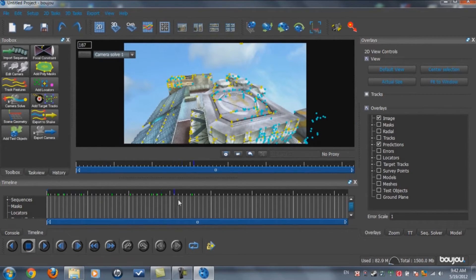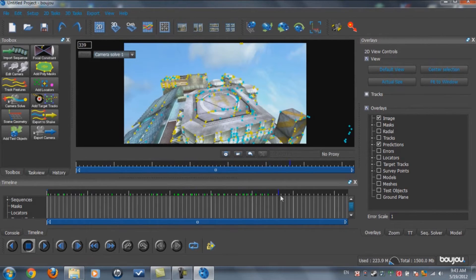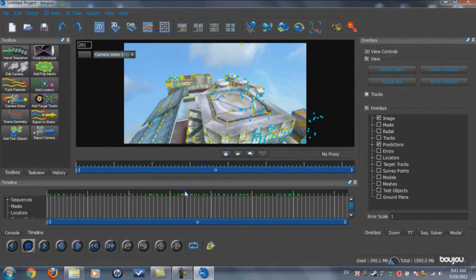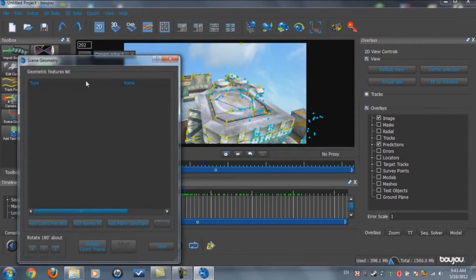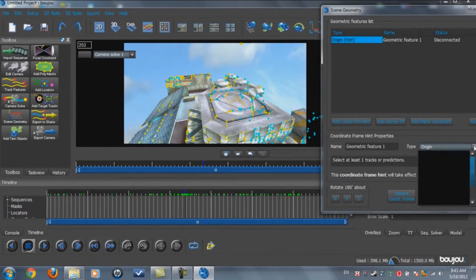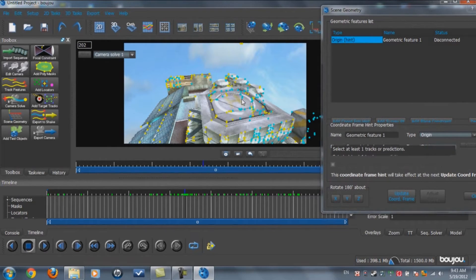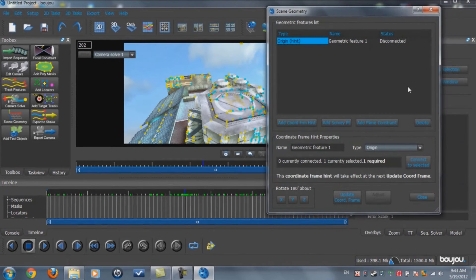Most of the video is now motion tracked. To check, the dots aren't moving a lot — they stay in place. Now go to about the middle of the video and go to Scene Geometry. This is the hardest part of the motion track, so be careful. Click Add Coordinates From Hint. This first one is called Origin, which means the center. Find the point most in the middle, click on it — it'll be highlighted in green — and click Connect to Selected.